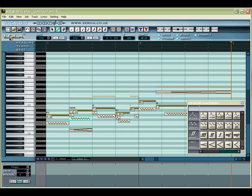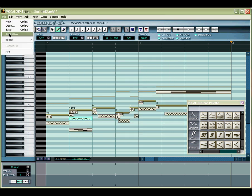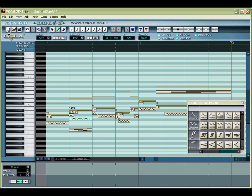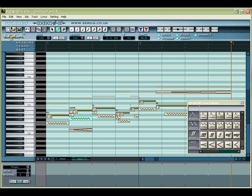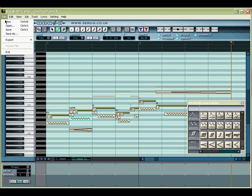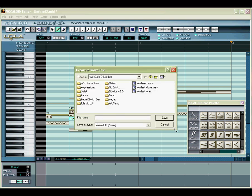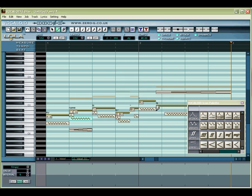When your masterpiece is complete, you'll want to save it for posterity. Select the Save item from the File menu and follow the standard file save procedure, or you can export your creation as a WAV file by selecting the appropriate option from the File menu.